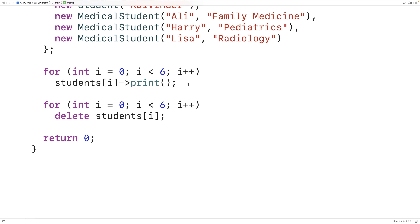This does come with a small performance cost because our program has to decide at runtime which member function to call, which involves doing some work. But we do get the benefits of more dynamic behavior with less code duplication. That's how we can use the virtual keyword to implement dynamic polymorphism in C++.